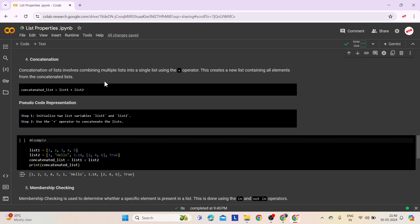Fourth comes concatenation. Concatenation of lists involves combining multiple lists into a single list using the plus operator. This creates a new list containing all elements from the concatenated lists in the order they are specified — similar to appending one list to the end of another, resulting in a longer list. The syntax merges list1 and list2 into a new list called concatenatedList.